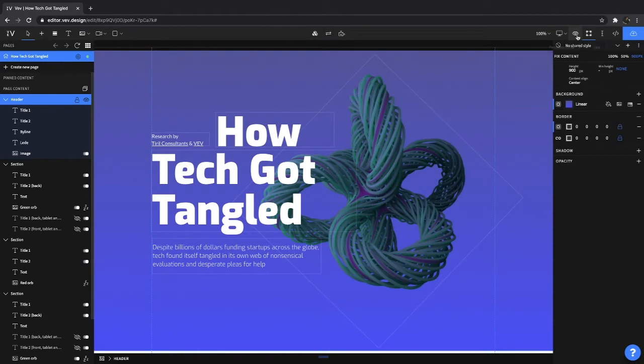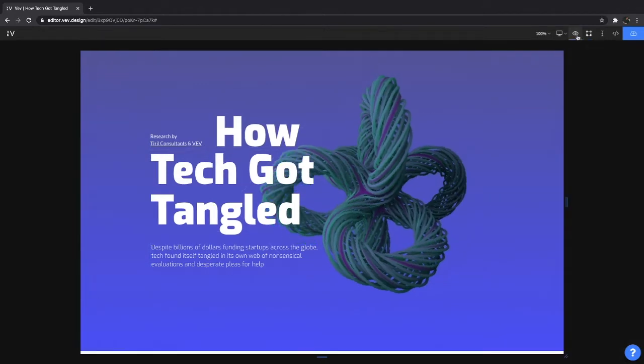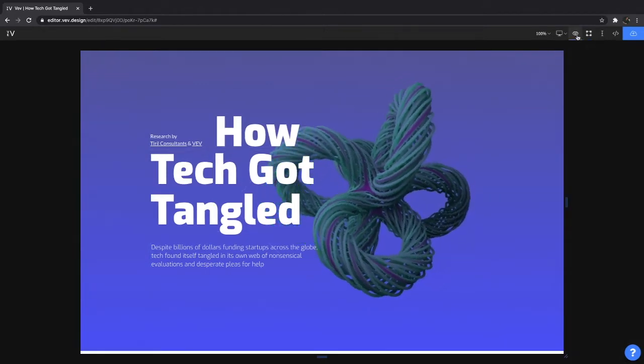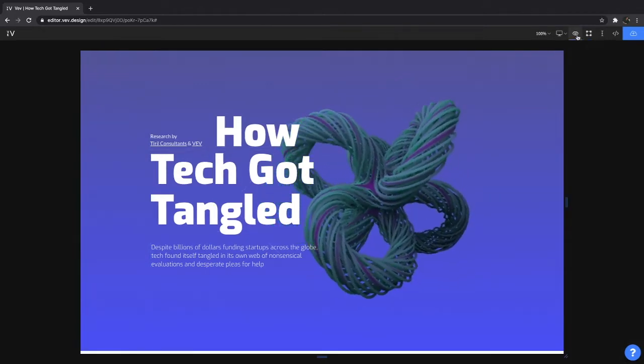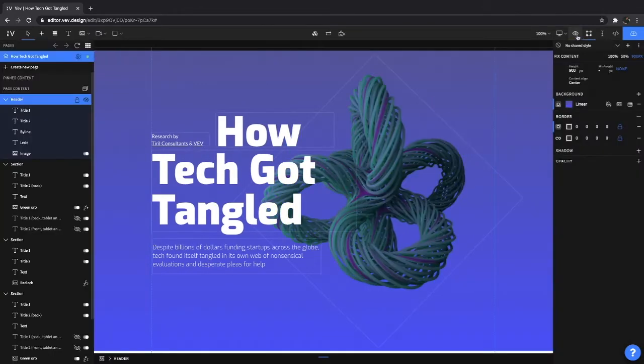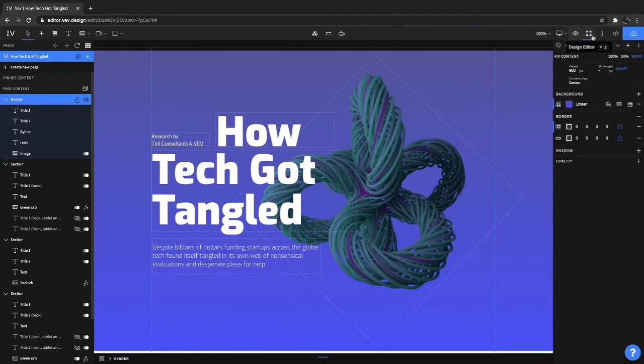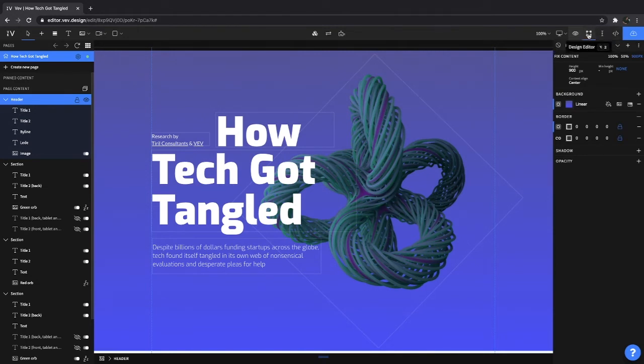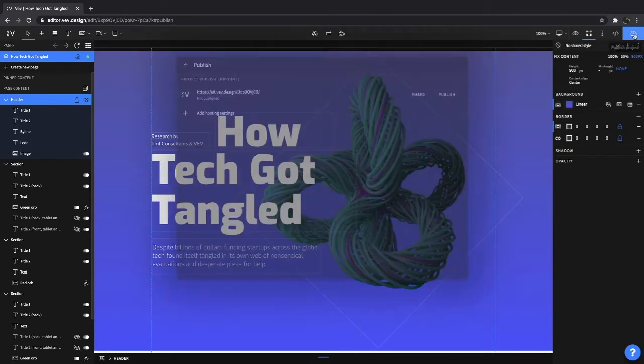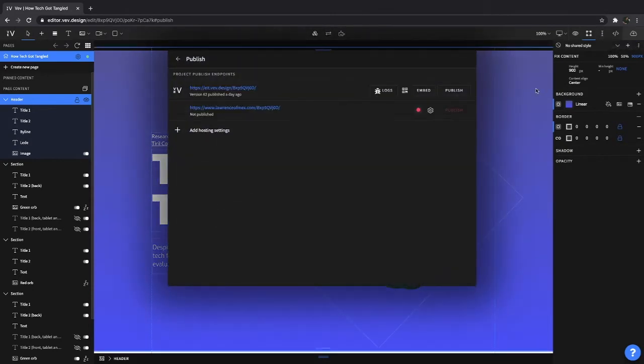Next to that we have preview where you can preview your piece. And next to preview we have our editors. So our design editor, which you're already in, our content editor, which we've covered in another tutorial, and your code editor. Next to all those editors you have publish, and you can publish your project here.